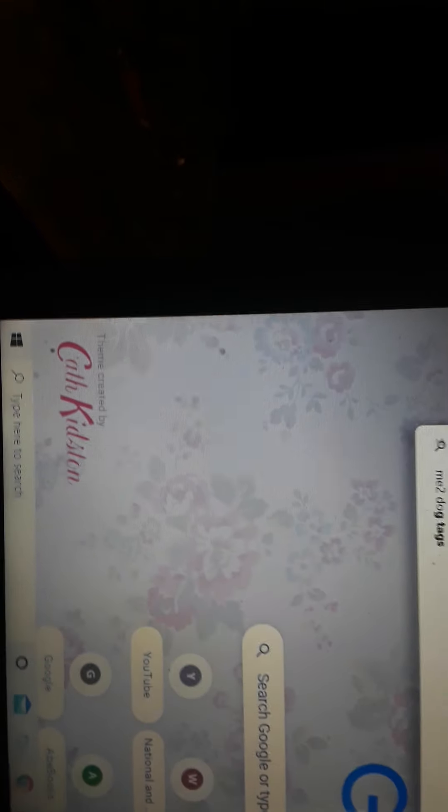So, I'm going to go up here, and I'm going to type in the web address. Me2 dot D O. Let's see what comes up.